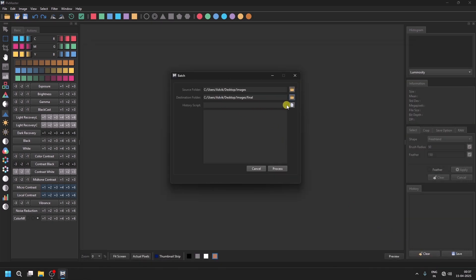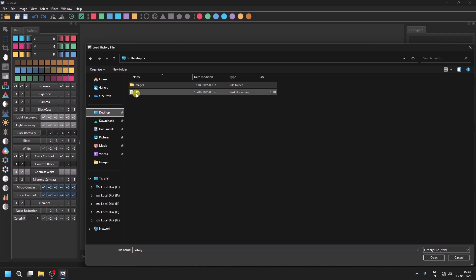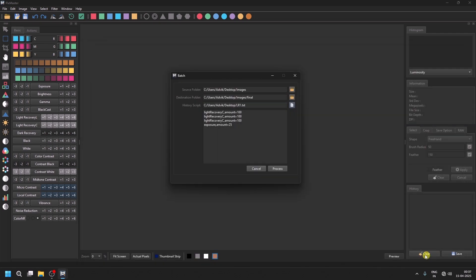Then, choose the history script we saved on the desktop. You will see the history script displayed here.